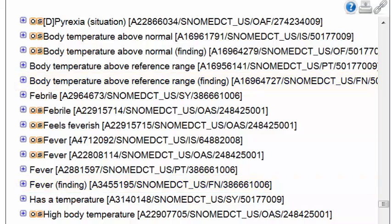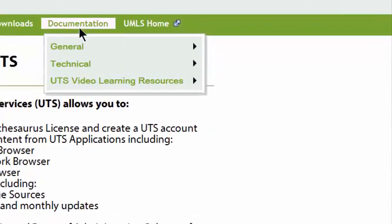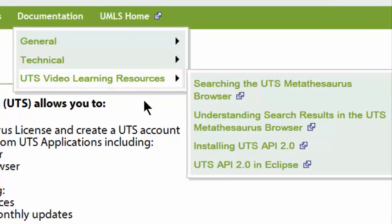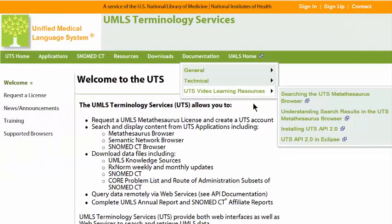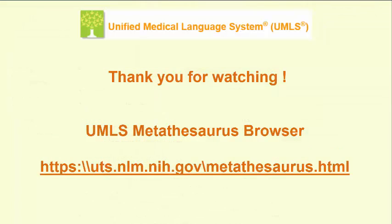This concludes the tutorial. For additional information on how to search the UMLS Metathesaurus Browser, please view the video tutorials included in the UTS video learning resources. You can also send us your questions through NLM customer service. Thank you for watching.